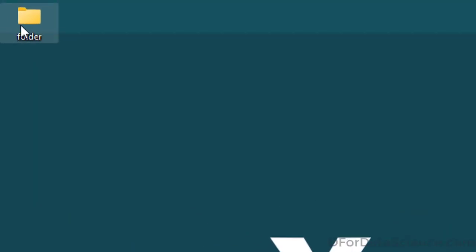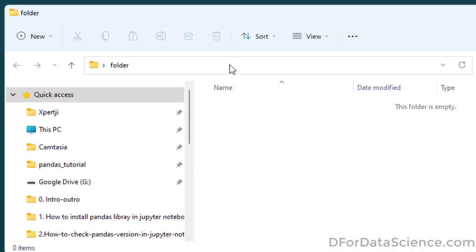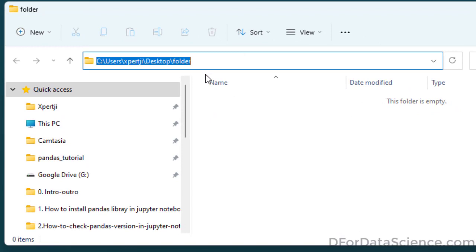You can copy the path to the location where you want to save it. I will save it in this location. You can copy the path.